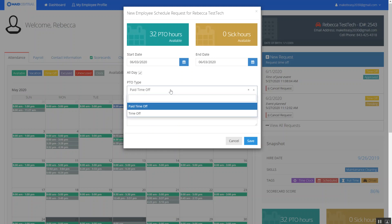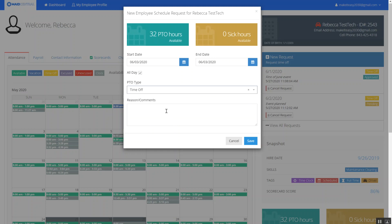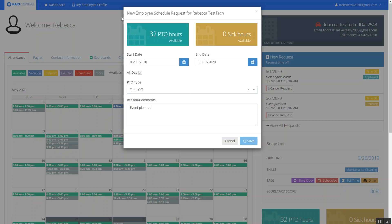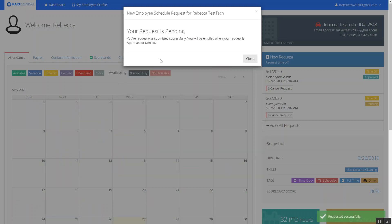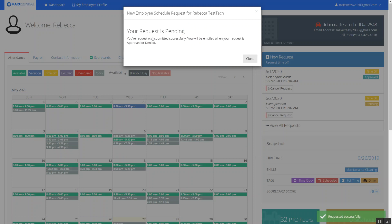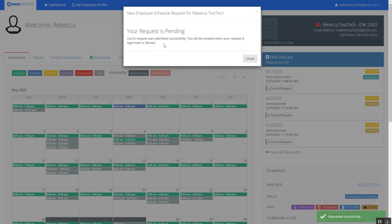Again depending on your settings for your company you may have paid time off or sick hours. You may have the opportunity to do all day or partial days. This example again I'm just going to take regular time off event plans and go ahead and save that as well. I'll get notified again that once my request is approved or denied I will get an email notification.